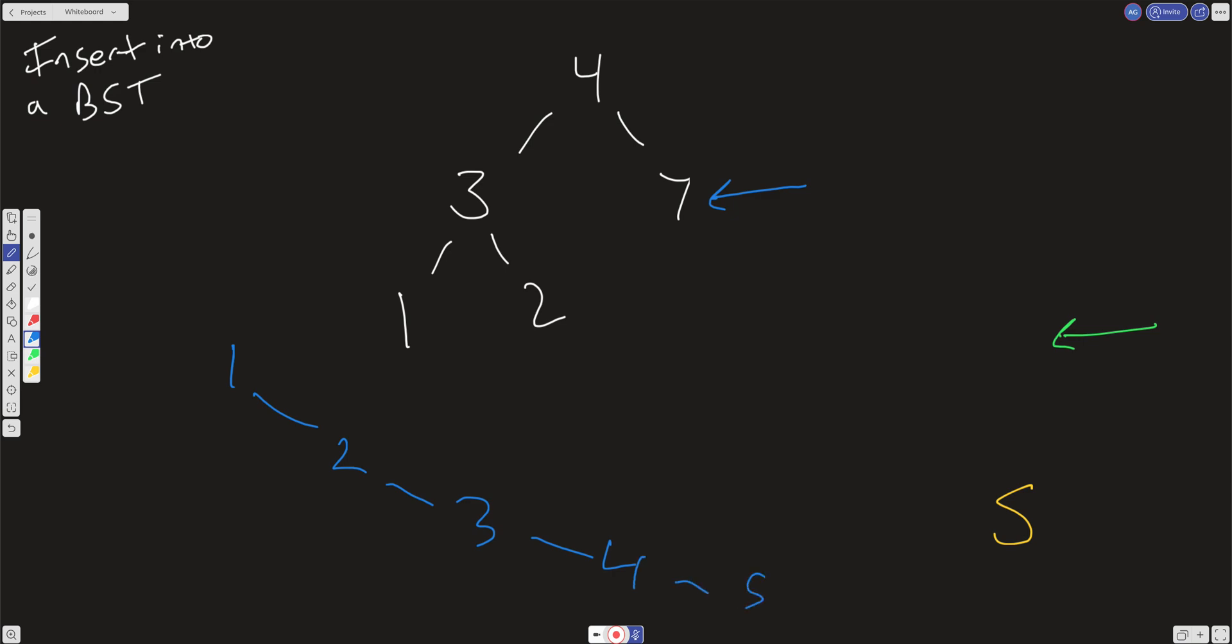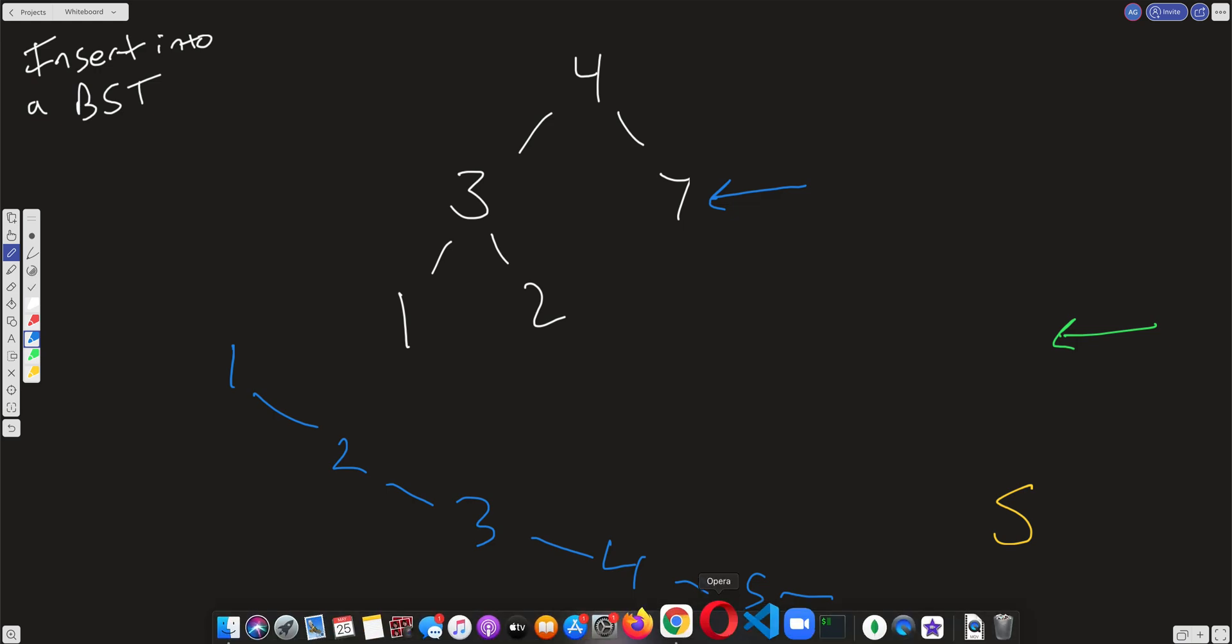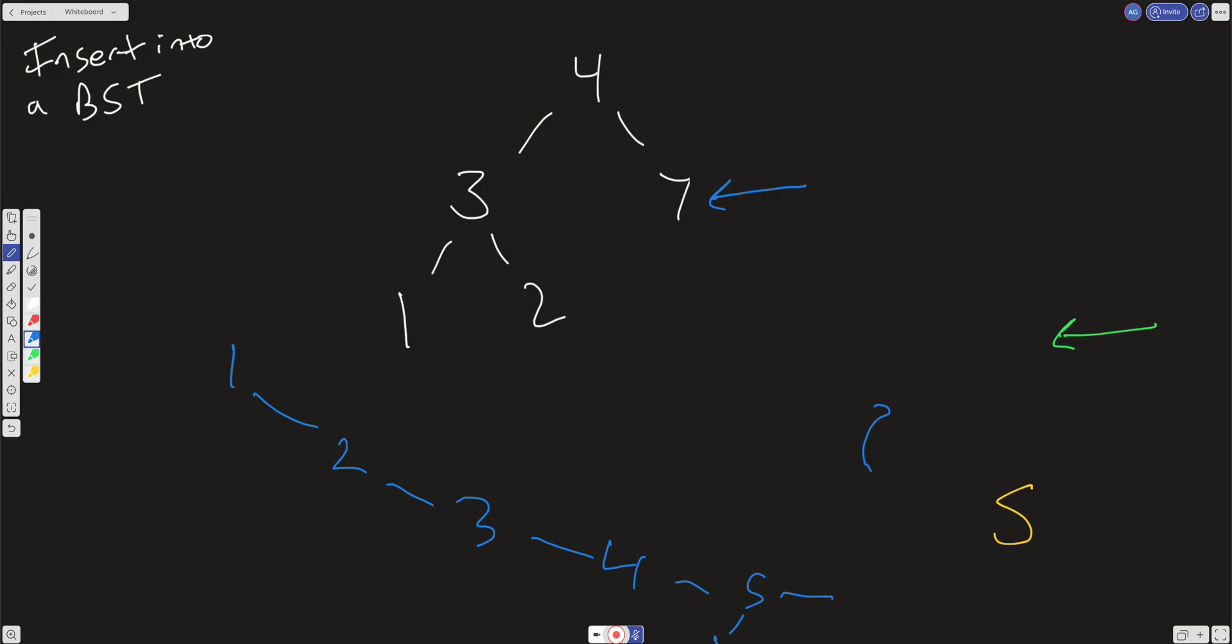If we have to insert something here like 6 or a node here or here, we're still going to have to traverse all the way down this tree, which will be linear. But if it's balanced, then we're only going to go to the height of the tree in worst case. And so in that case, we're going to have log n.